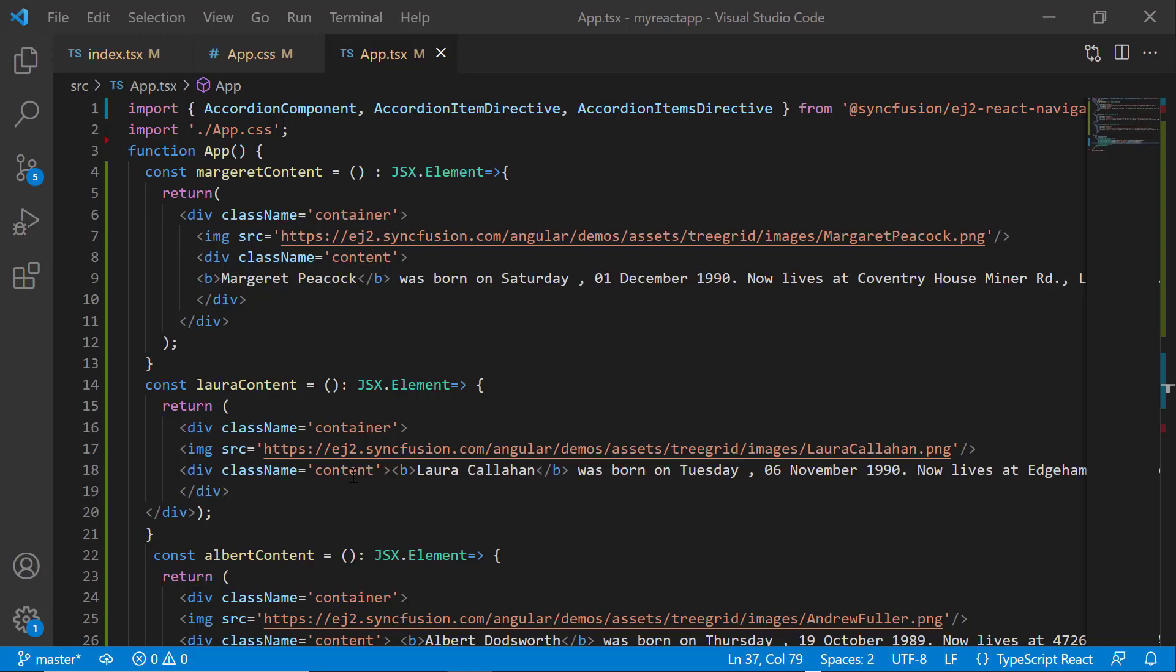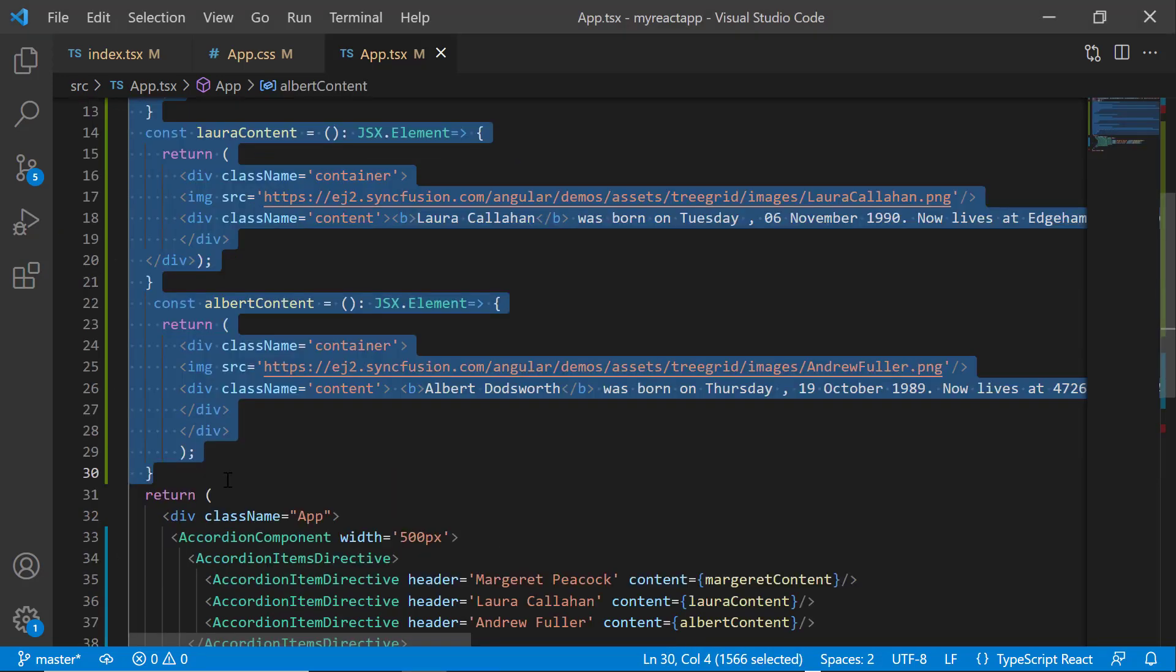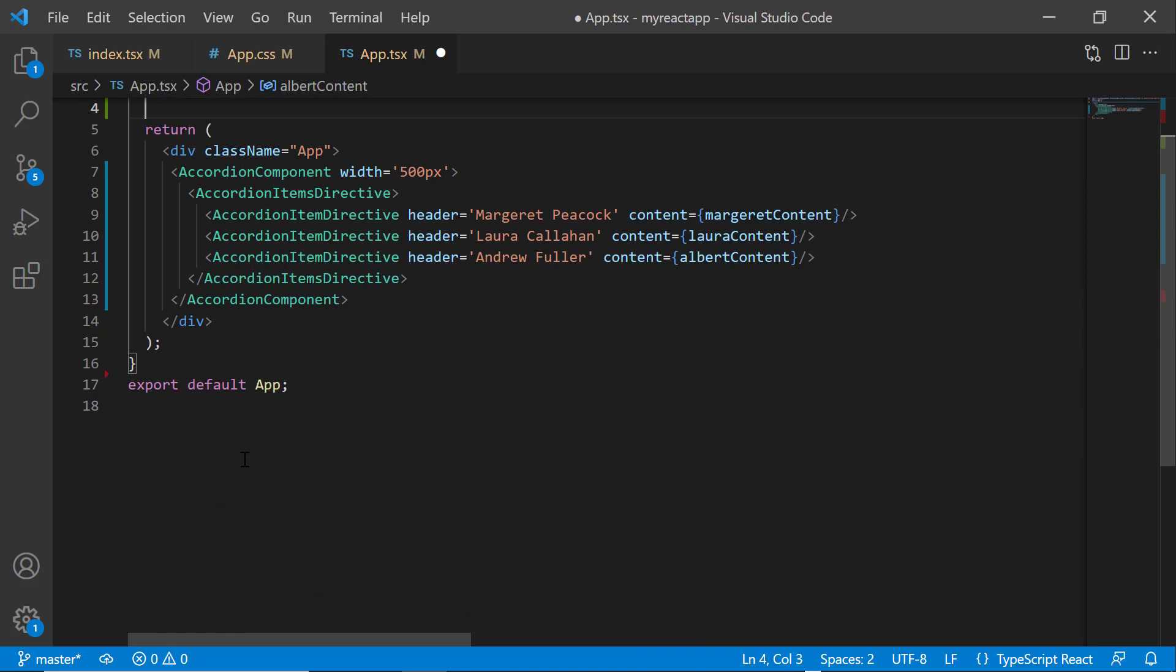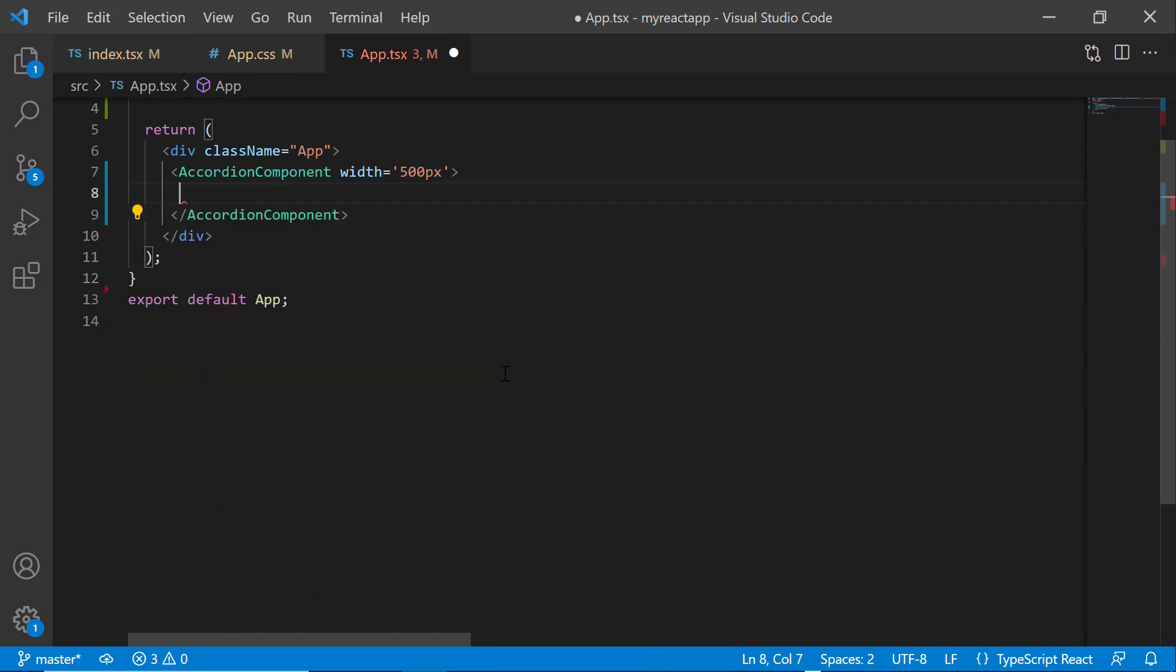Next, I will show you how to initialize the accordion component using the HTML elements. First, I remove the existing accordion items from the accordion component tag.